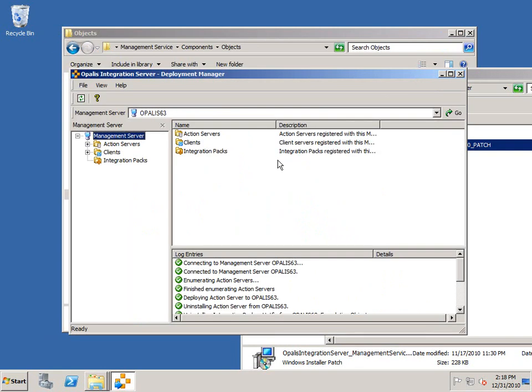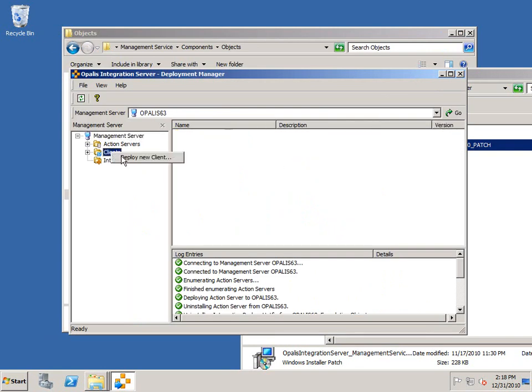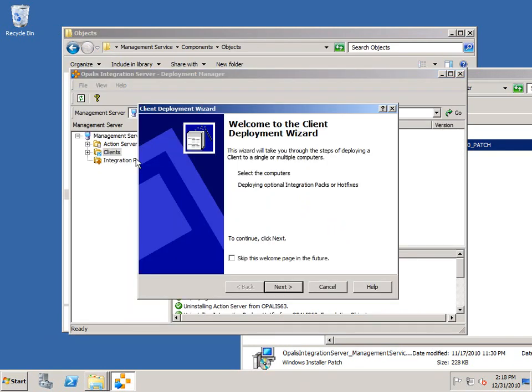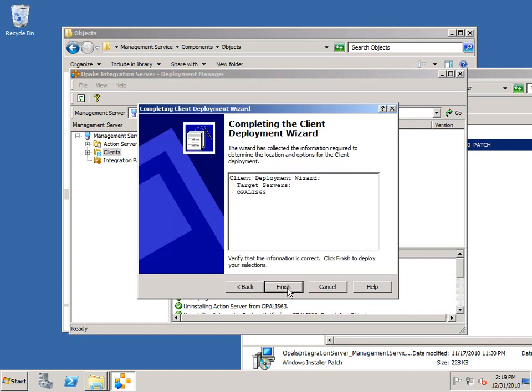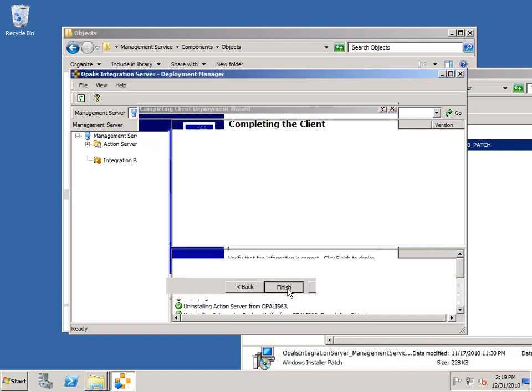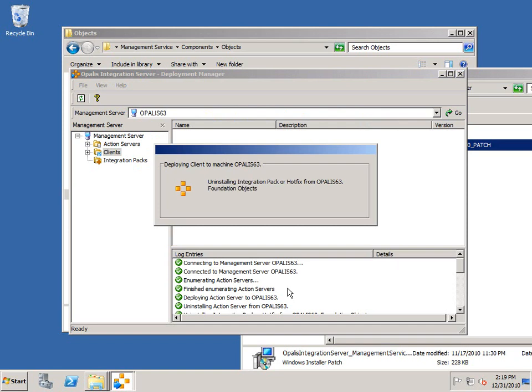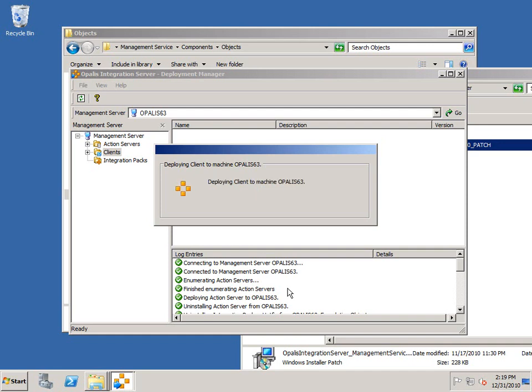The next thing we're going to do now is install the client. We're going to deploy a new client by right-clicking on the Clients tab there. This again will be the local host. You need to click the Add button to move this down into that field. It resolved the name for me. Just let that run. We'll do the same process. We're going to stop at this process and then patch the client, which is the one remaining patch we have. At that point, we will have a current 6.3 installation that we can use and run.